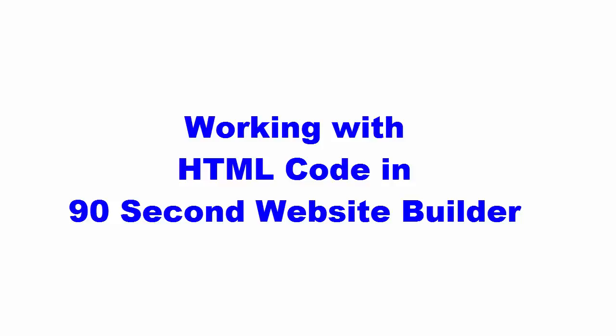Hi again, this is Greg Hughes from 90 Second Website Builder and I'm going to show you how to use a couple of tools in the software that allow you to paste in or type in snippets of code into your page if you ever need to.